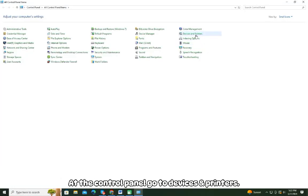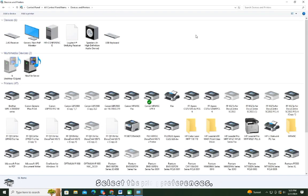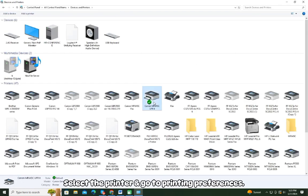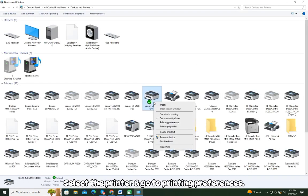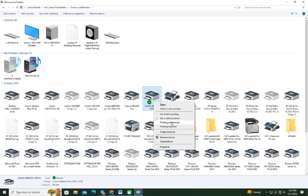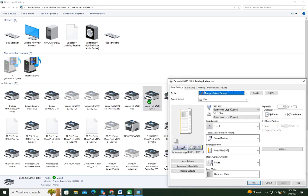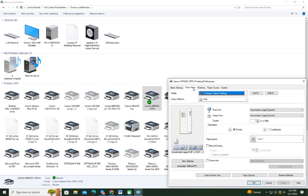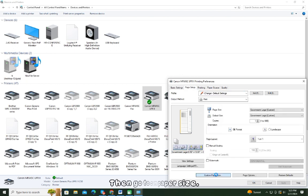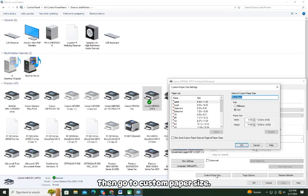At the control panel, go to Devices and Printers. Select the printer and go to Printing Preferences. Then click Page Setup, then go to Custom Paper Size.